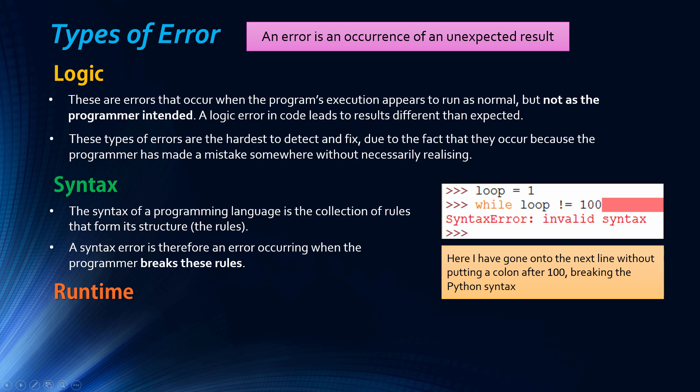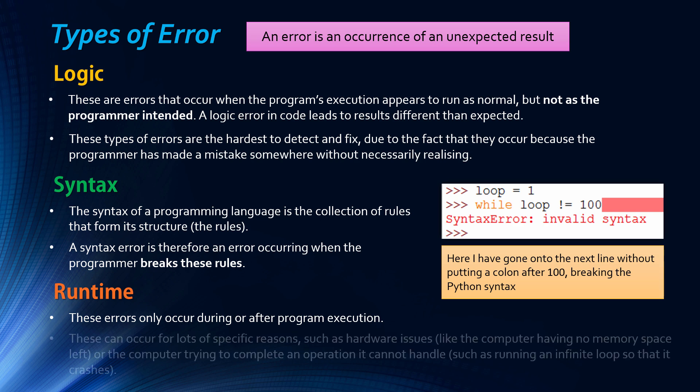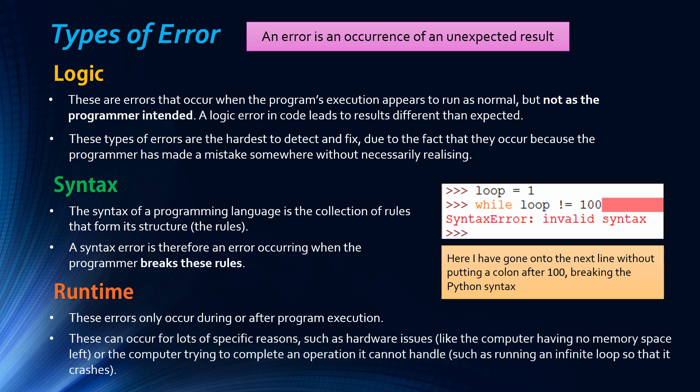The final type of error is a runtime error. Runtime errors only occur during or after the execution. They can occur for lots of very specific reasons such as hardware issues, so running out of memory or trying to complete operations during the execution that it cannot handle like running an infinite loop. These are the least specific but they only occur during or after the execution.